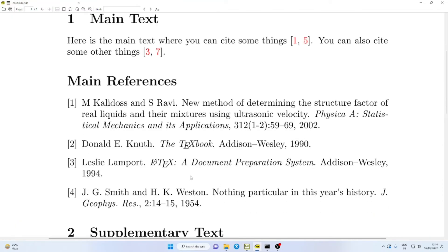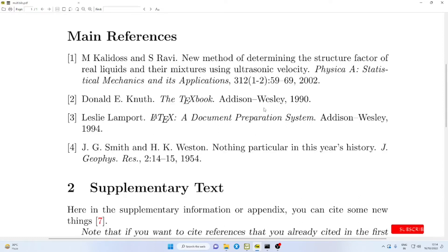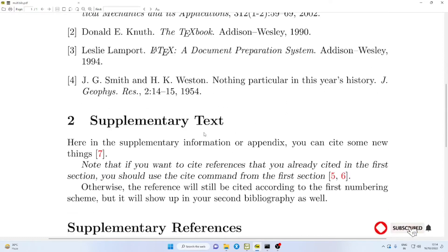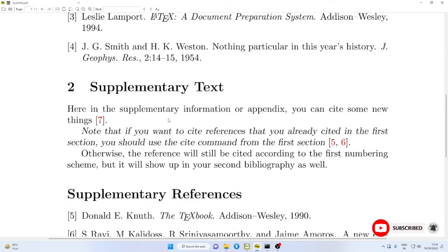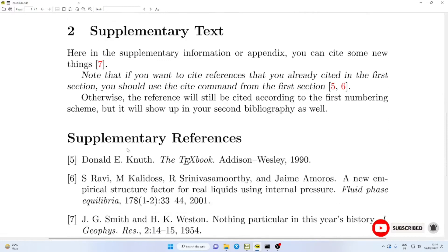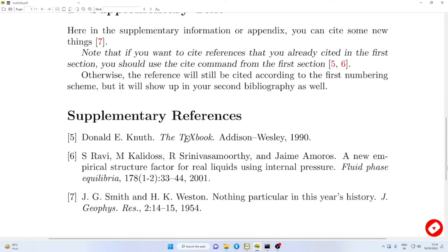The output will be like this. In the first case, 1, 2, 3, 4, etc. And then, here you have the supplement information.